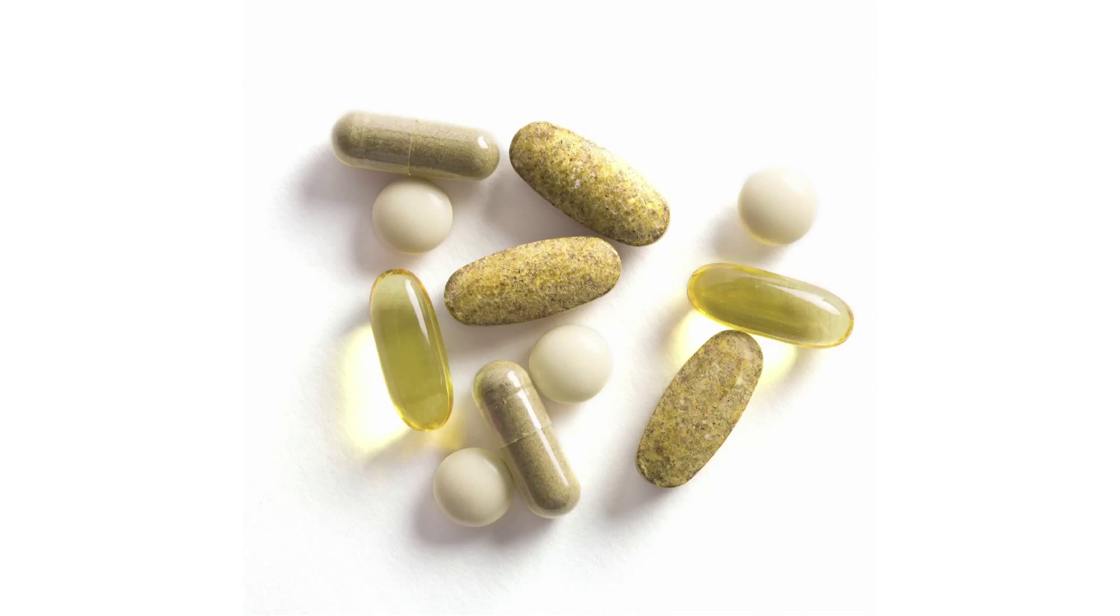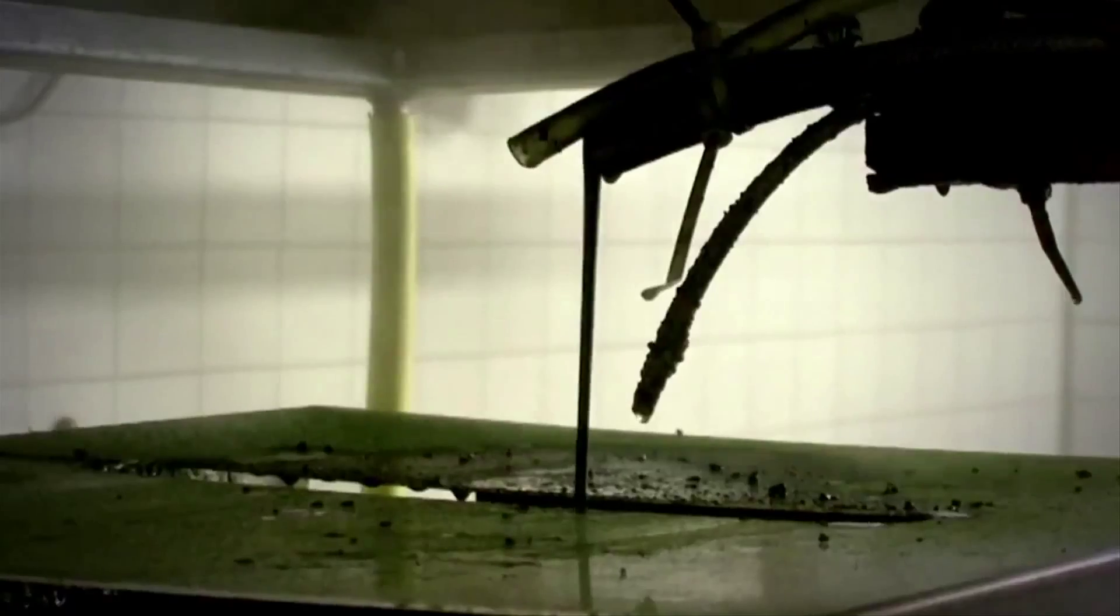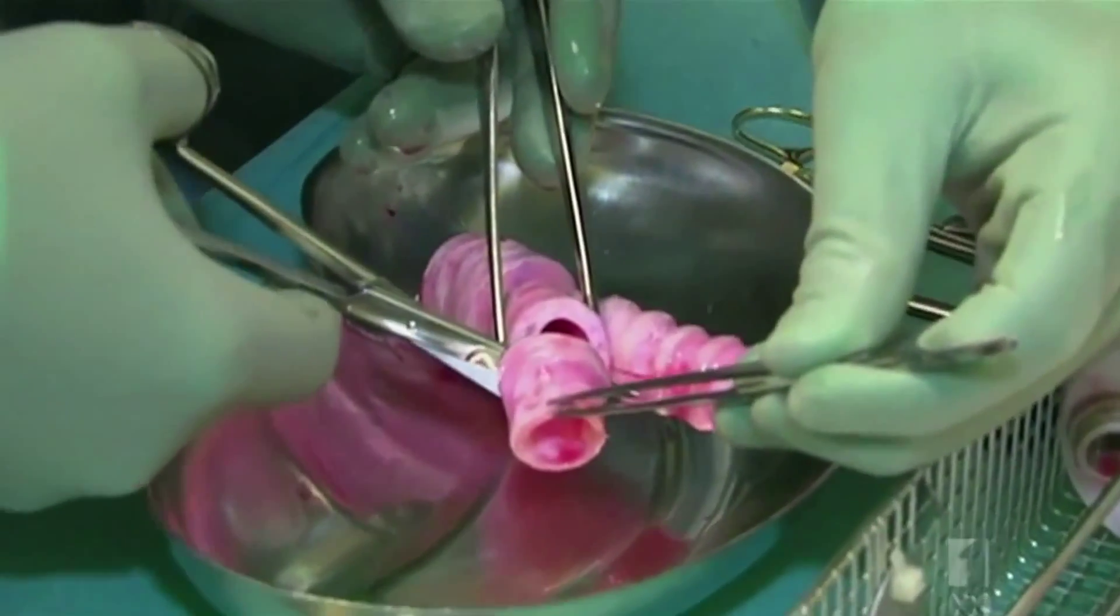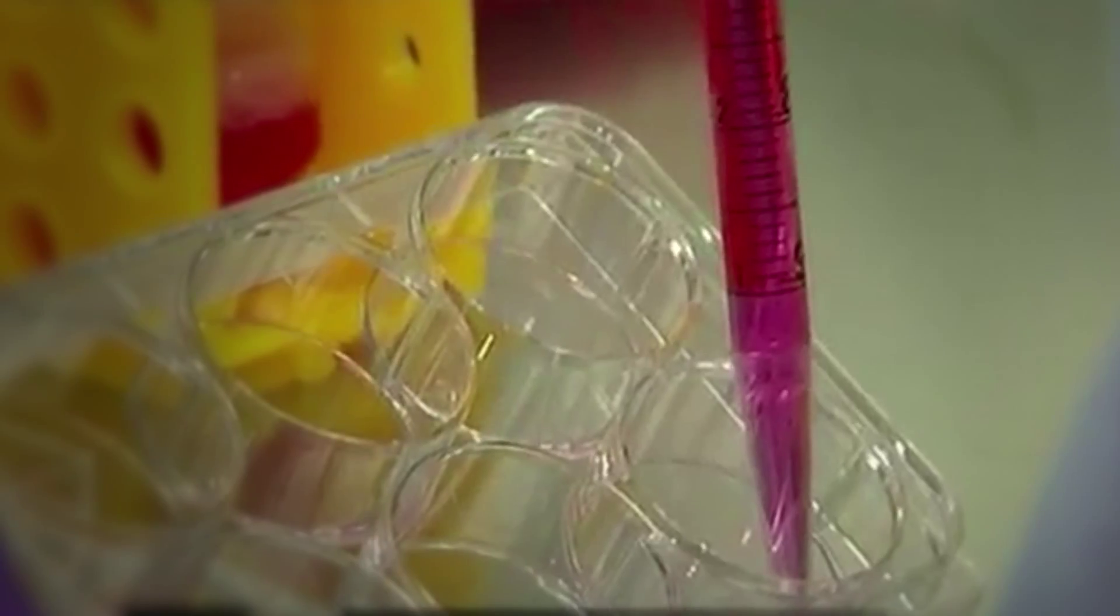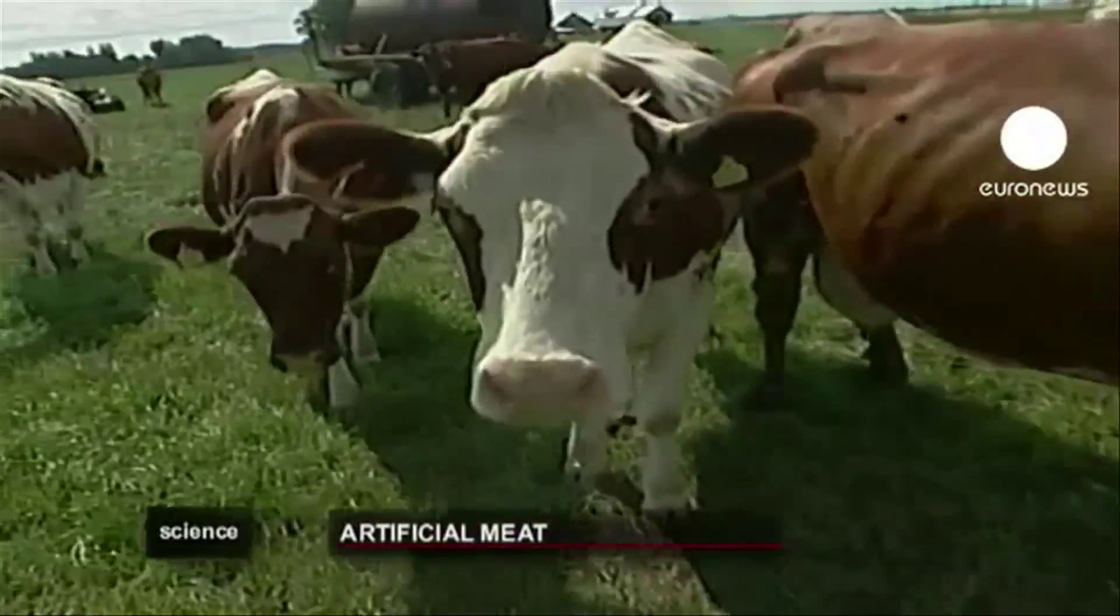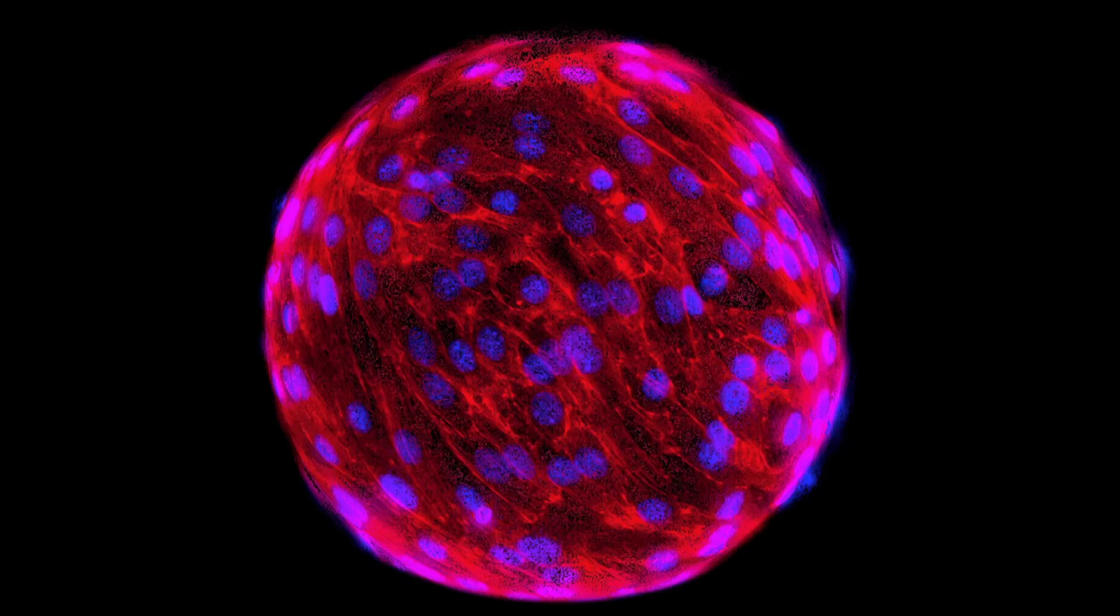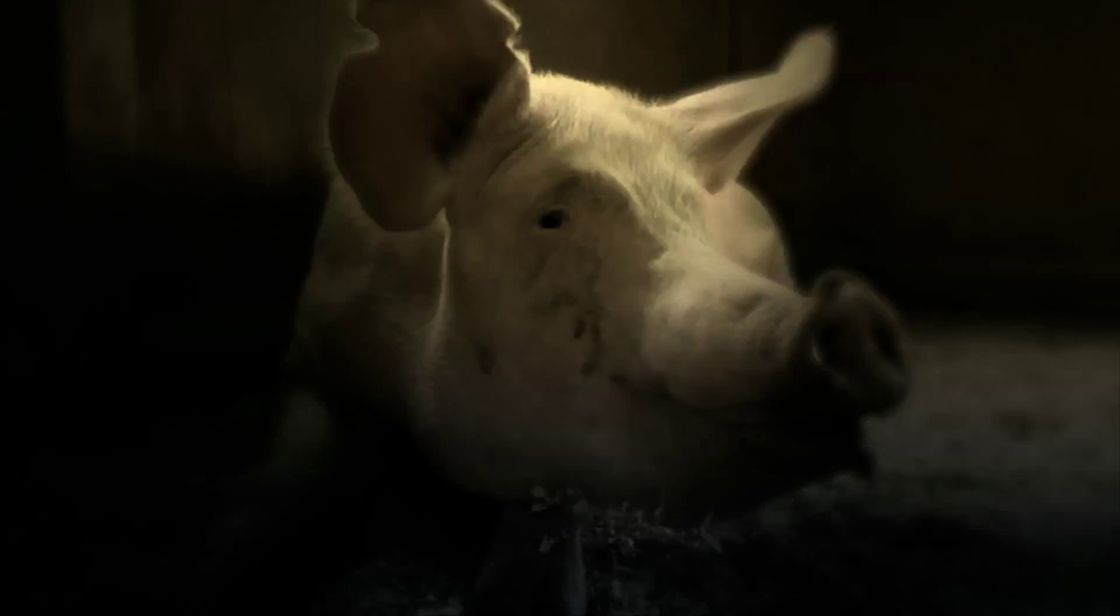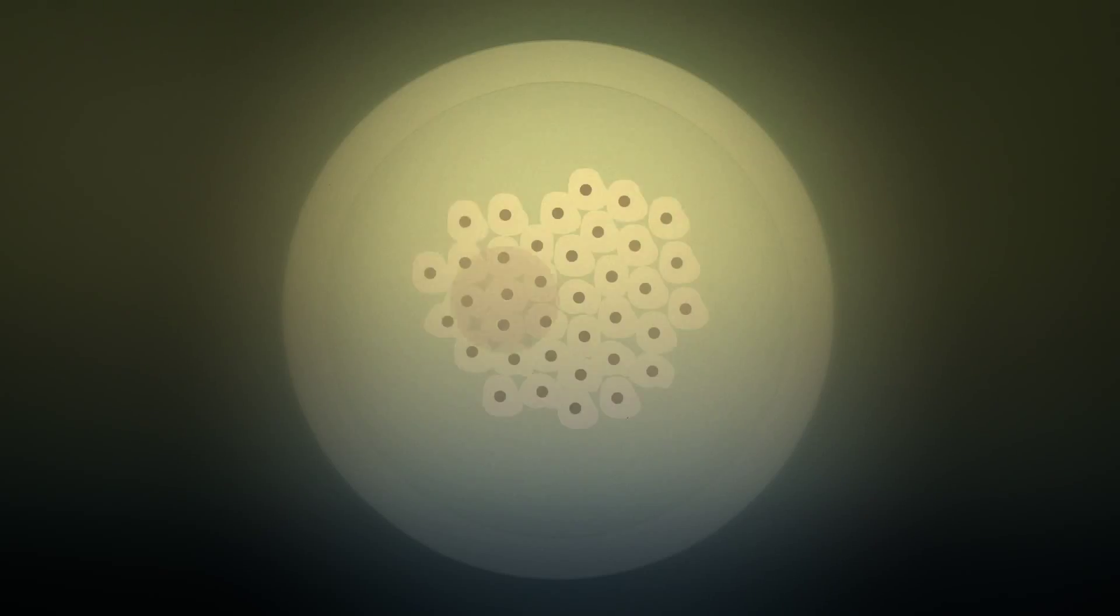We have used cells to create vitamins, medicines, biofuels, biomaterials, and now we're on the cusp of using cells to create a food security solution: cultured meat, that is, meat that has been grown outside of an animal in vitro.